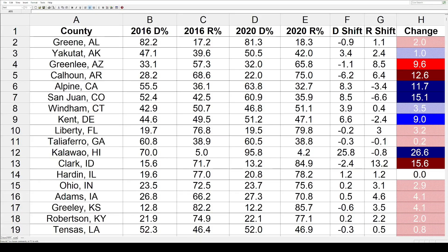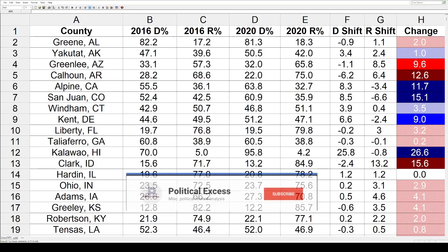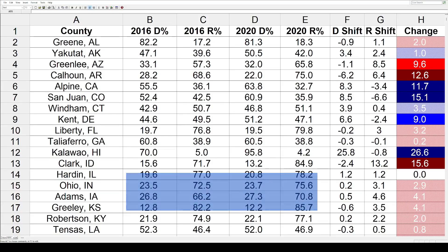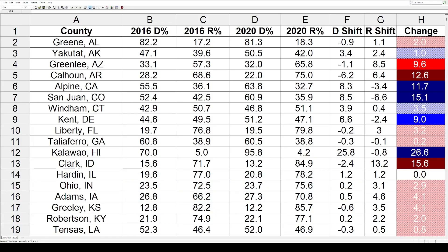Hey everybody, it's time for another presidential political shift. This time we've got 2016 to 2020, and it's the least populous county in each state. I previously looked at the most populous county in each state. This time we're going to go in the complete opposite direction and look at the shifts in the counties that have few people.